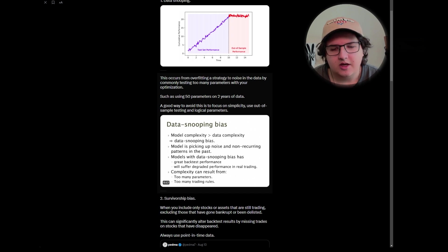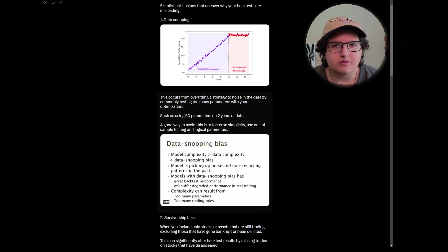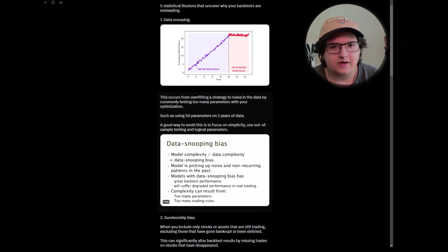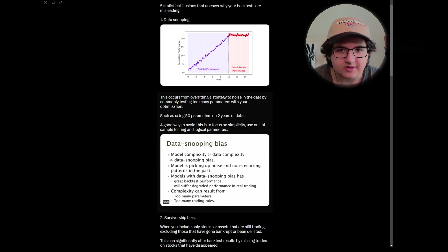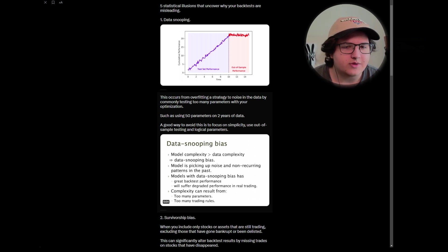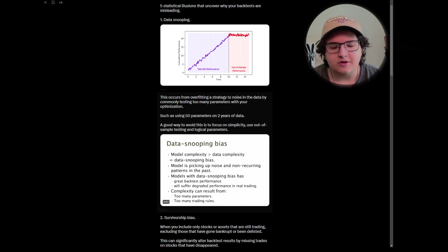To expand upon this, primarily where data snooping is most commonly found is when you are doing machine learning over a historical data set. This is often because it's very easy to overfit when using machine learning models.